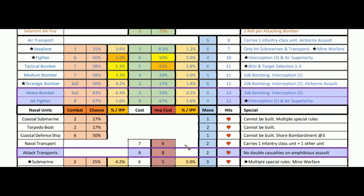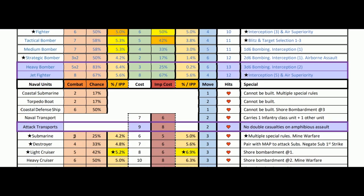Naval transports cost six to seven but have no combat value. Submarines combat at three, 4.2% per IPP — 5.0% after improved construction. Destroyer: good at 4.8%. The naval numbers don't get too high. Pair destroyers with maritime air patrol to attack subs and negate sub versus strike. You need submarines, destroyers, and light cruisers. Light cruisers roll at five, a 42% chance, 5.2% per IPP — best for all naval units. After improvement they go up to 6.9%, better than all other units in the game. They also have a nice shore bombardment.